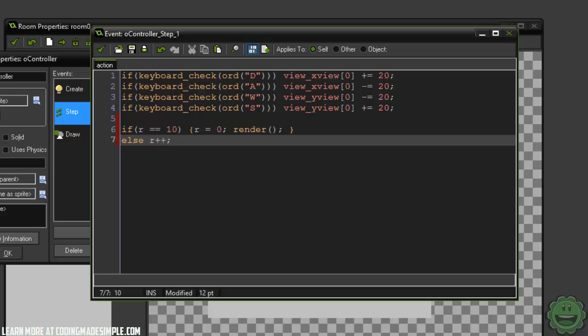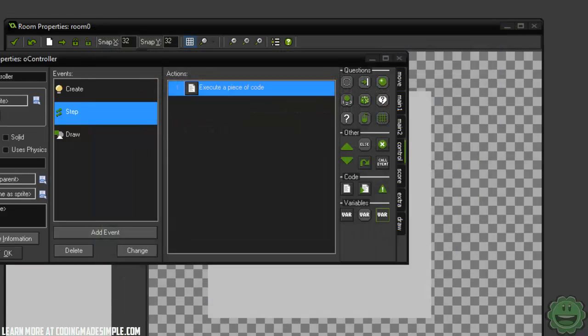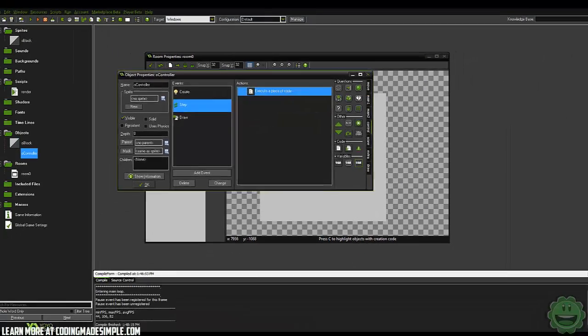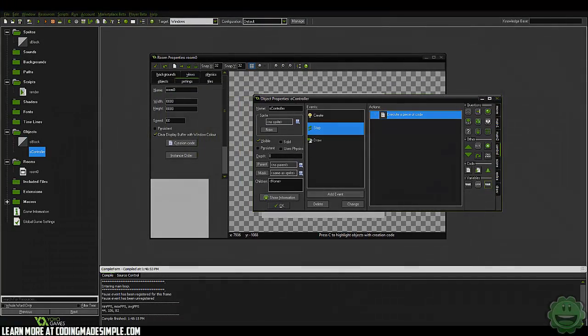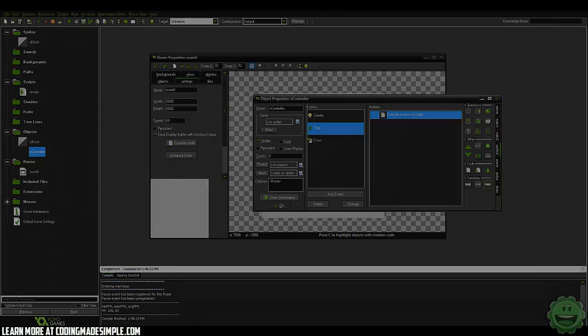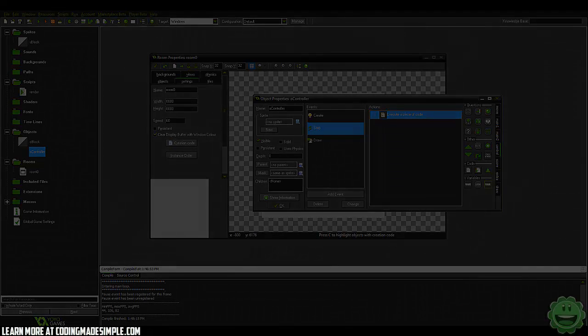That's going to be it for today. Go leave a like, go and subscribe. Thank you guys for watching, I hope this helped you. See you guys next episode. Go to codingmadesimple.com to learn more.